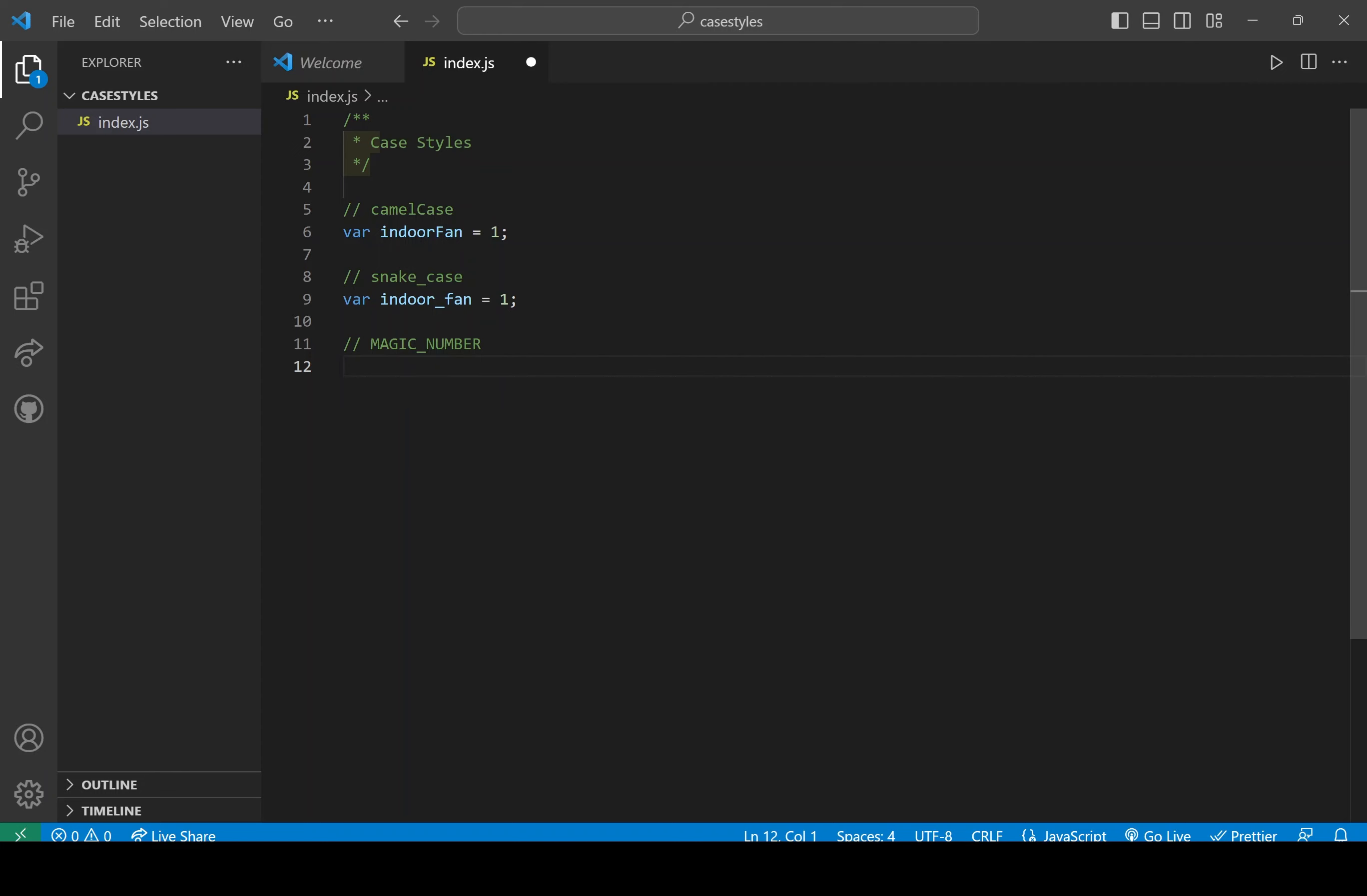And a really good example of this is, let's say we initialize the value of pi. So var pi. Because pi has a value of 3.14 and so on, it's equal to 3.14.